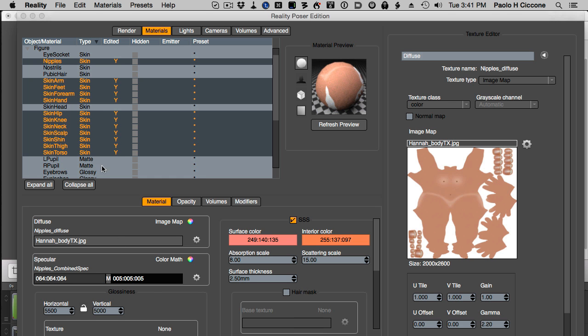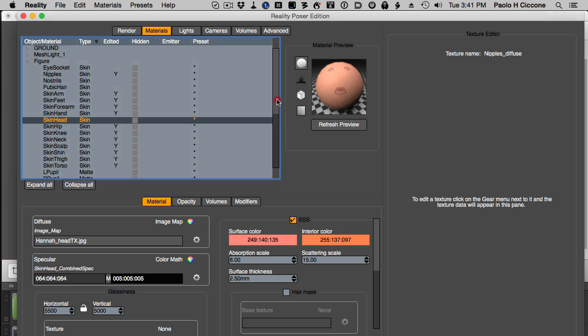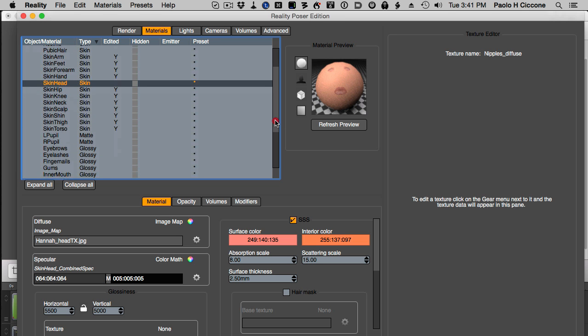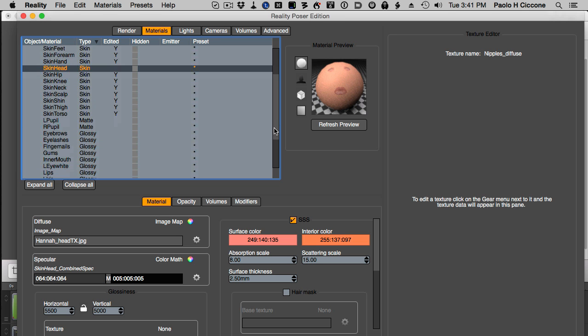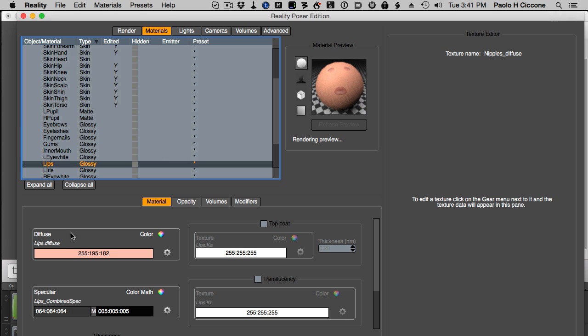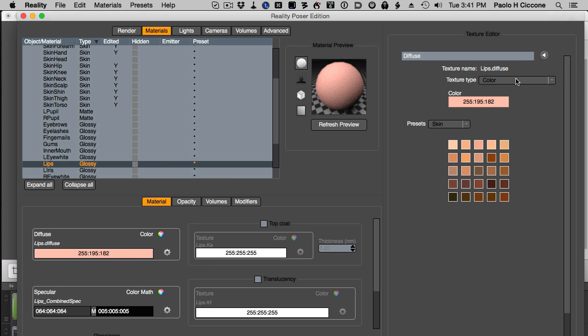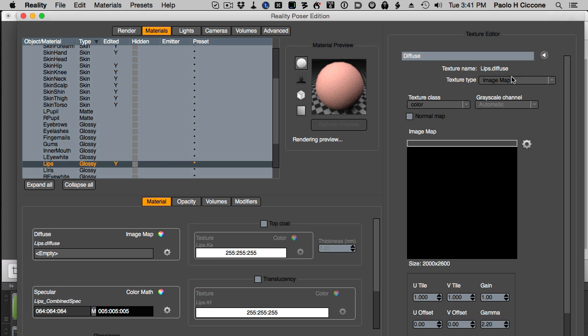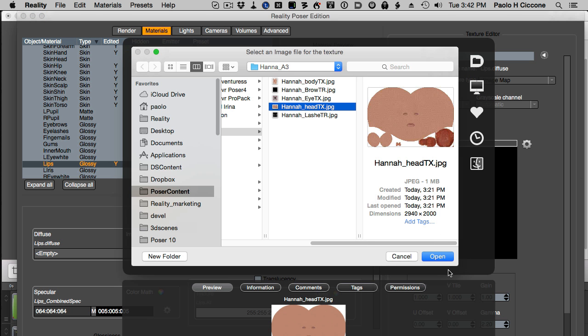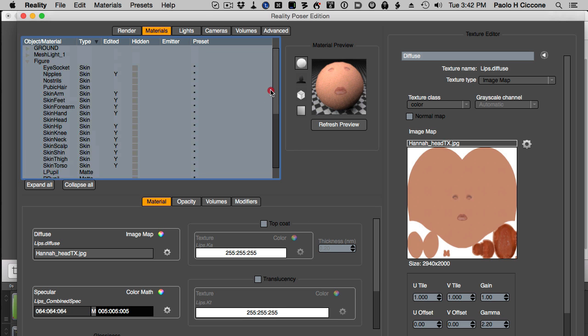Now I'm going to go for skin head. Here is already our texture from before that we created in Poser. Now I'm going to create a texture for the lip material. Same deal: edit image map, select a new file and we get the head material. Then I need to do something for the eyelashes.